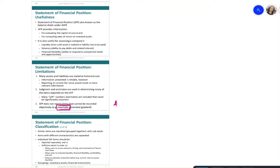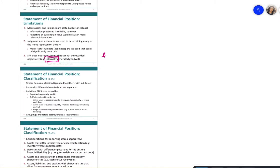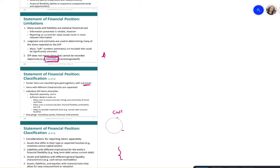When classifying items on the statement of financial position, similar items are grouped together with subgroup totals. For example, current assets are grouped separately from non-current assets, and property, plant and equipment is presented with a subtotal. These groupings are part of how we prepare the statement of financial position.